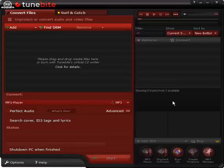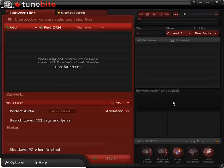Welcome to the TuneByte video tutorial. I'll show you how easy you can legally unprotect your DRM-protected music with TuneByte.